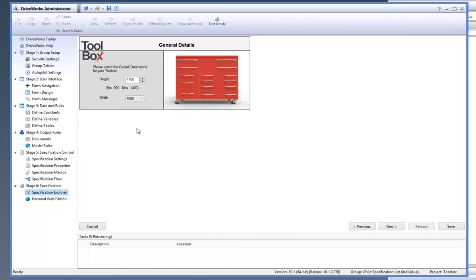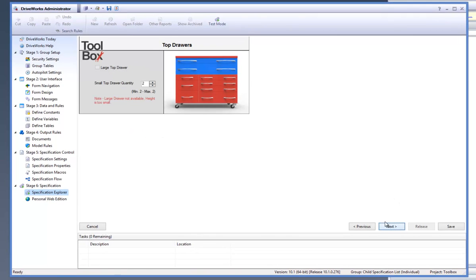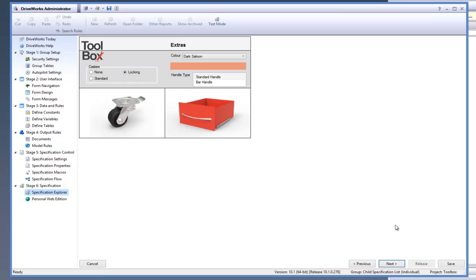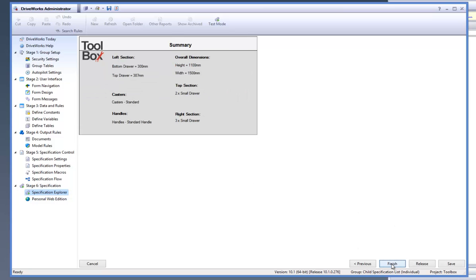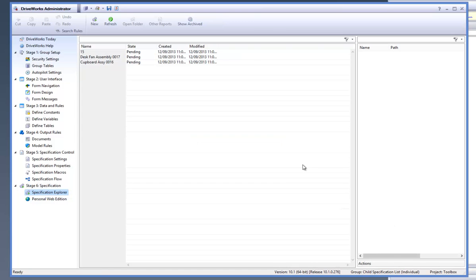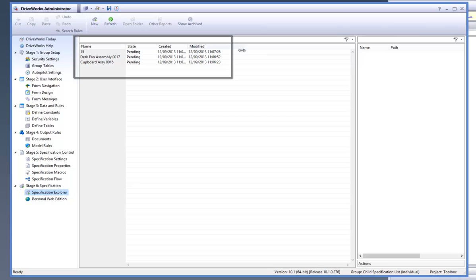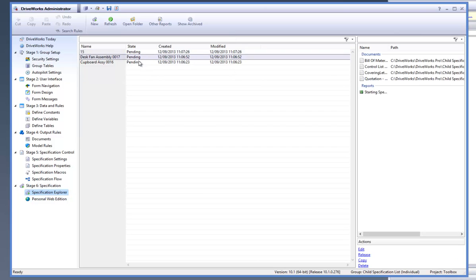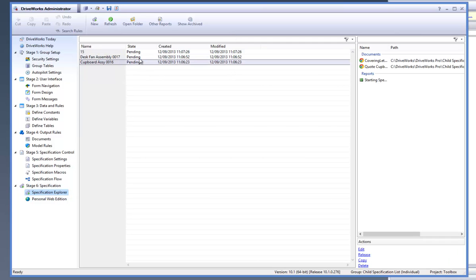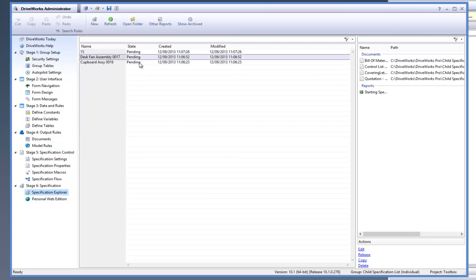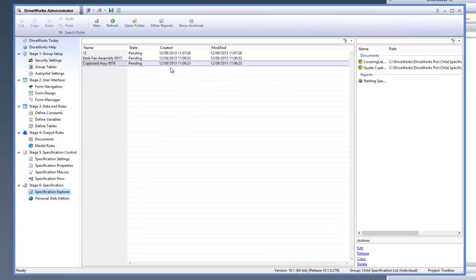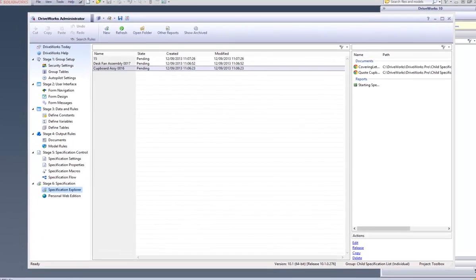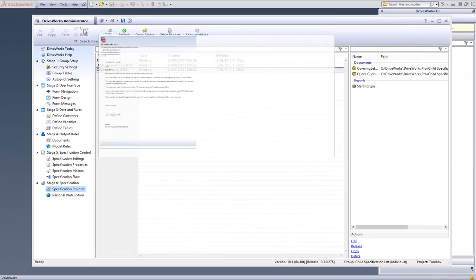Continue through the remainder of the Toolbox Specification forms and click on Finish when you have completed them. Here you will see that there have been three specifications created: the first one is the Toolbox which we initially selected, and then the other two are the Fan and the cupboard Child Specifications which we created from within the Toolbox Specification.